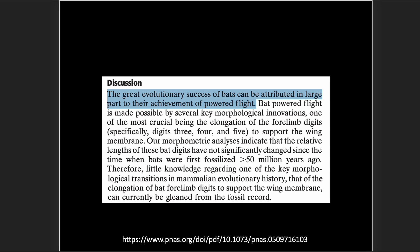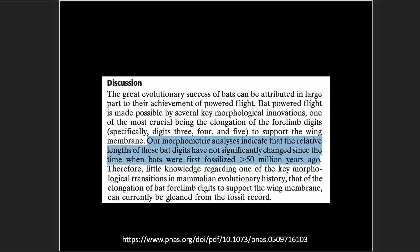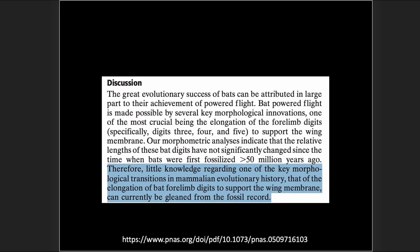'The great evolutionary success of bats can be attributed in large part to their achievement of powered flight, made possible by several key morphological innovations, one of the most crucial being the elongation of the forelimb digits to support the wing membrane. Morphometric analyses indicate that the relative lengths of bat digits have not significantly changed since bats were first fossilized over 50 million years ago.' So again, we're not seeing it in the fossil record.